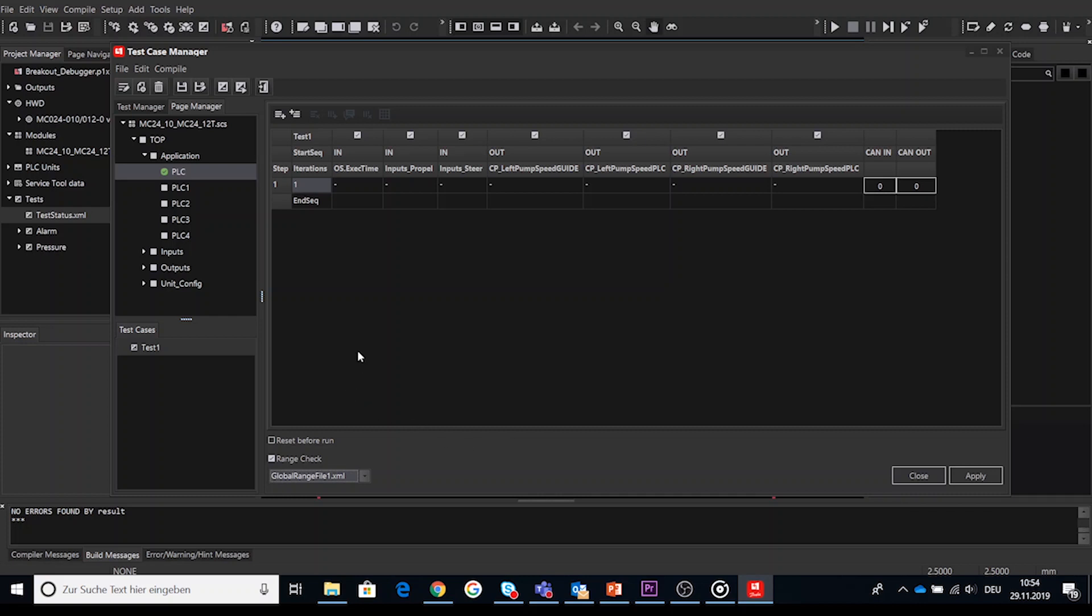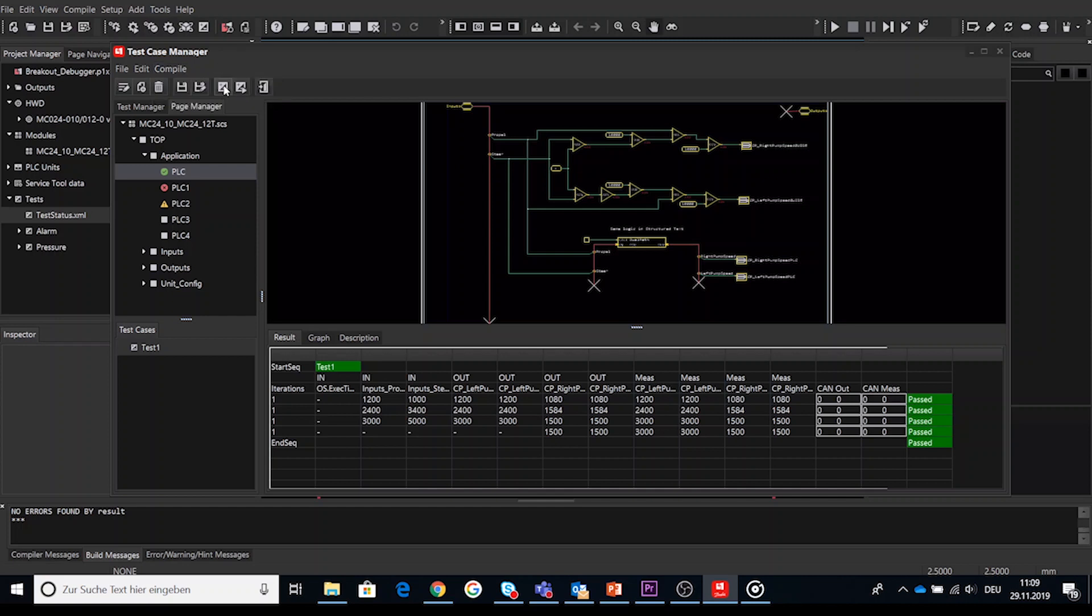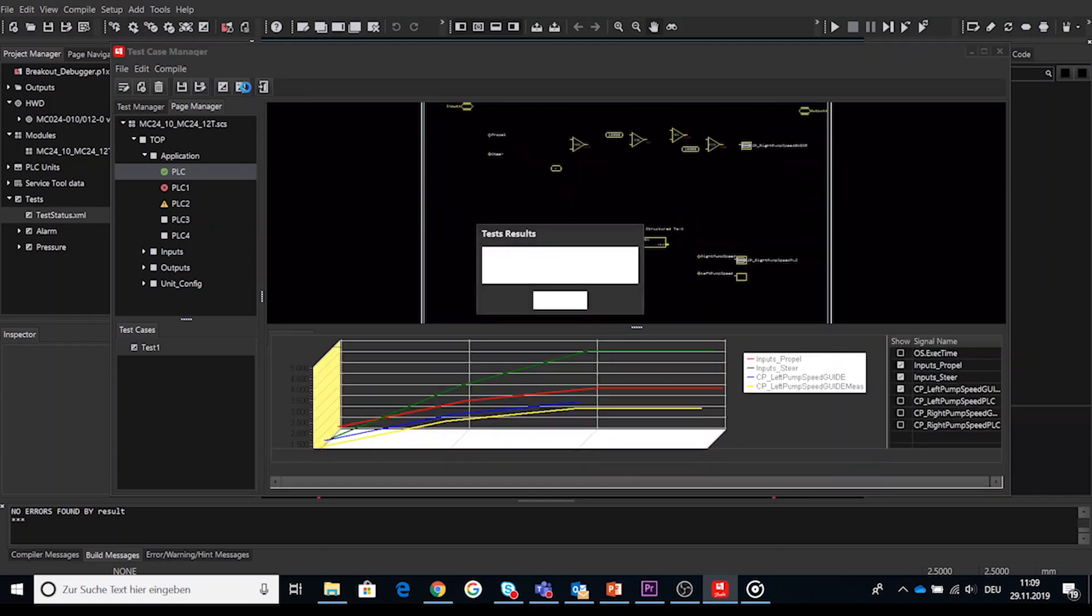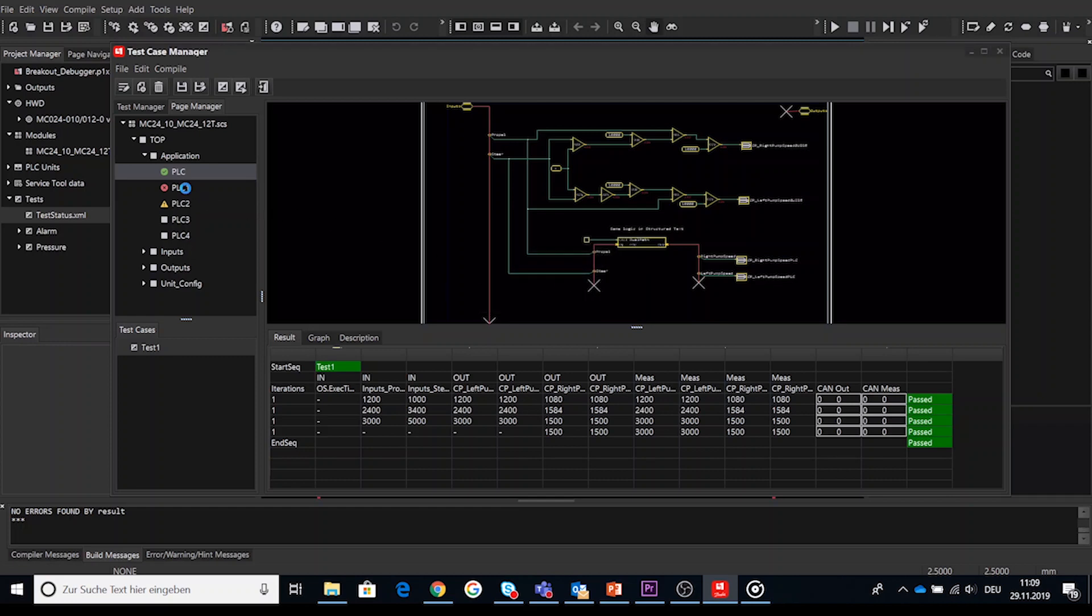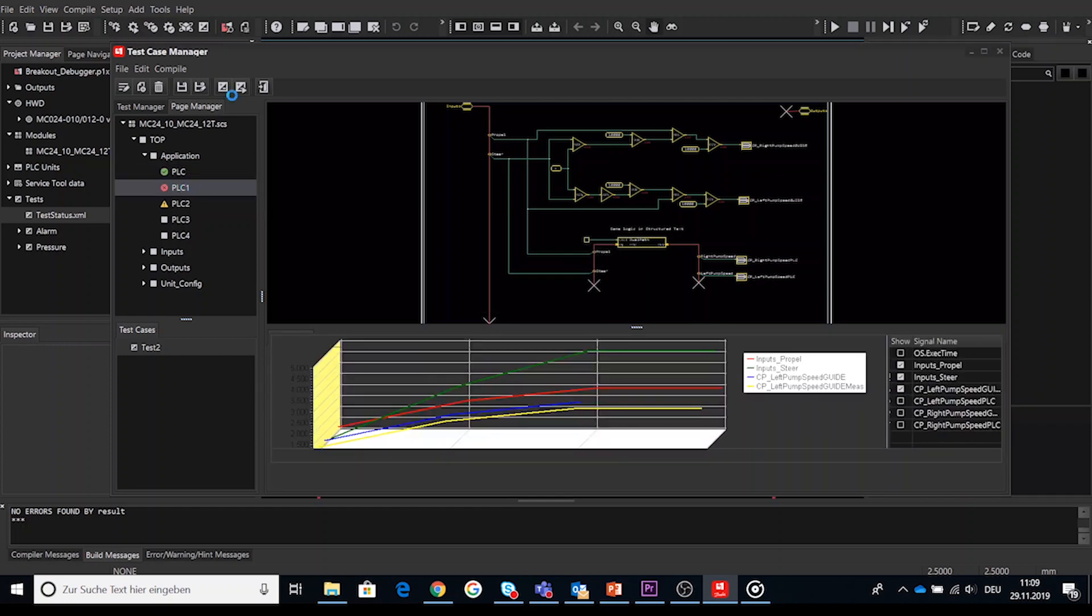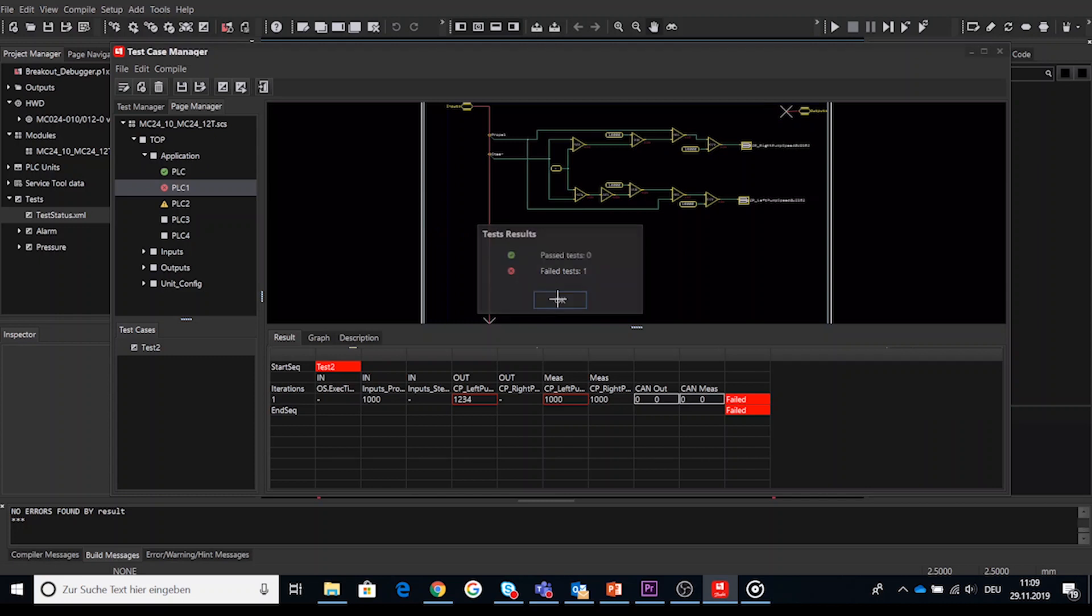Once the test case table has been fully added and set up this will put us into the next step which is number six and called run tests. To run tests you can select compile run test via the menu or click on the run test icon inside the test case manager window. After clicking on run test the test cases will be executed. Which test cases depends on which page inside the page manager has been selected. All test cases implemented from that page down to all subpages will be executed.